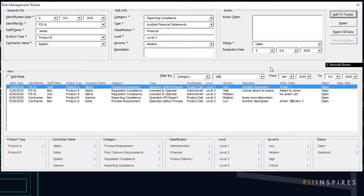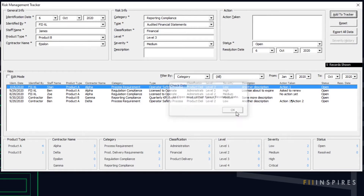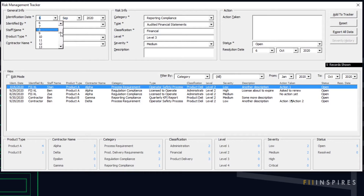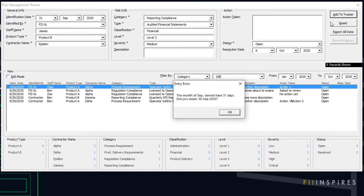Also, a record with open status cannot have a resolution date. Thus, we only think about the resolution date when an issue gets resolved. Since we are using combo boxes with a predefined list for the date, error in dating can occur because nothing prevents the user from setting an identification date to, for instance, the 31st of June or 31st of September. These months have just 30 days. We put a check on the date to prevent such a record from being added to the database.